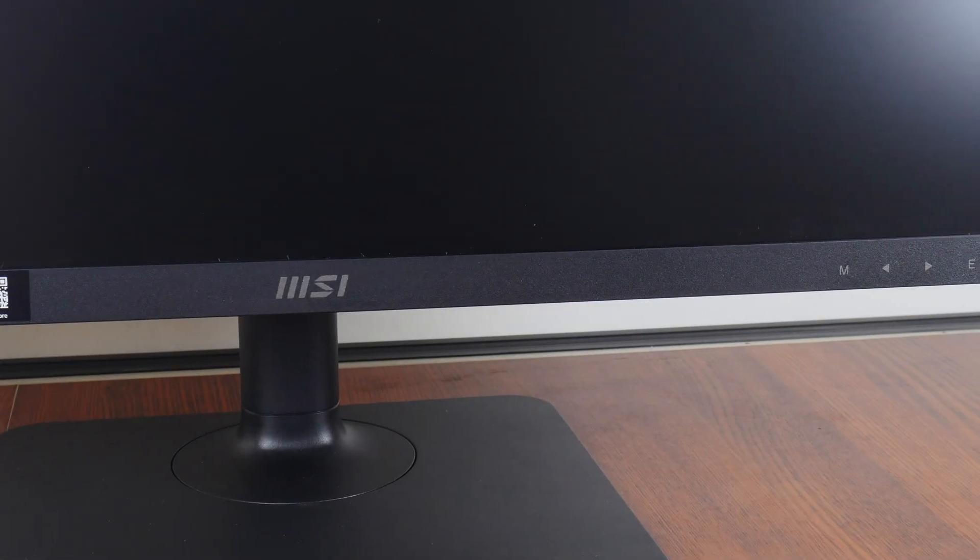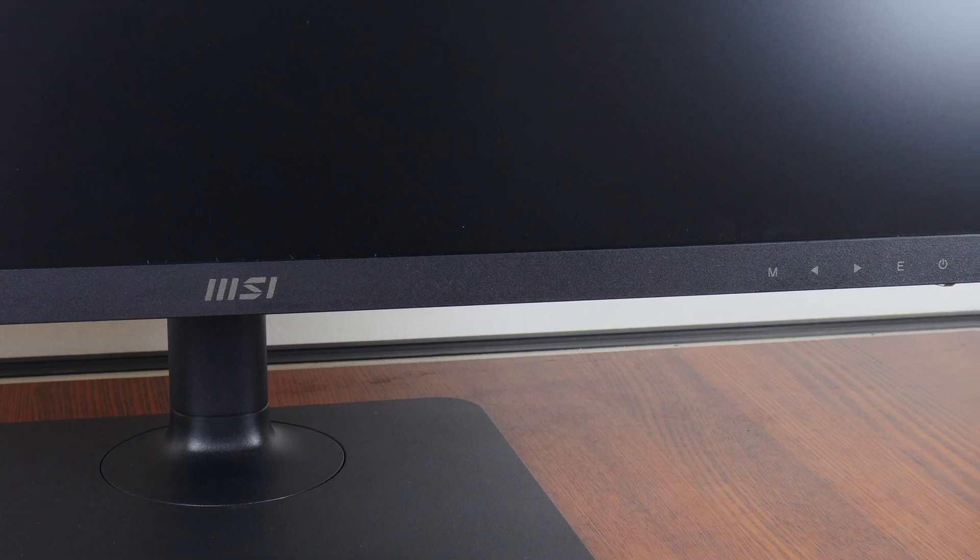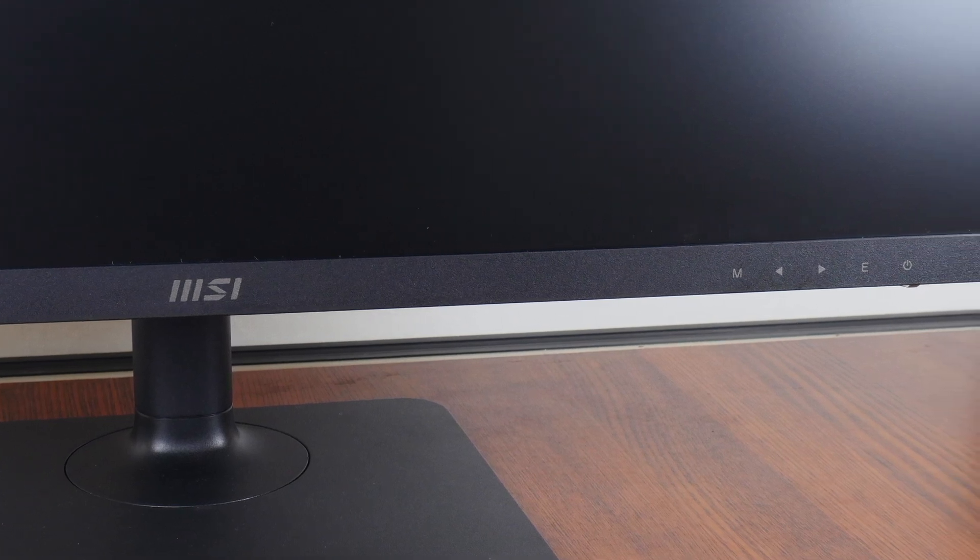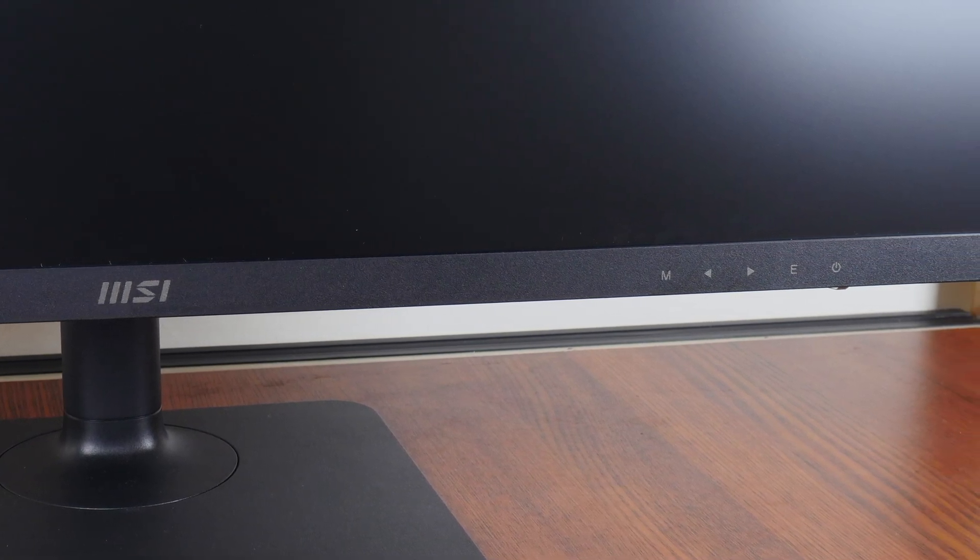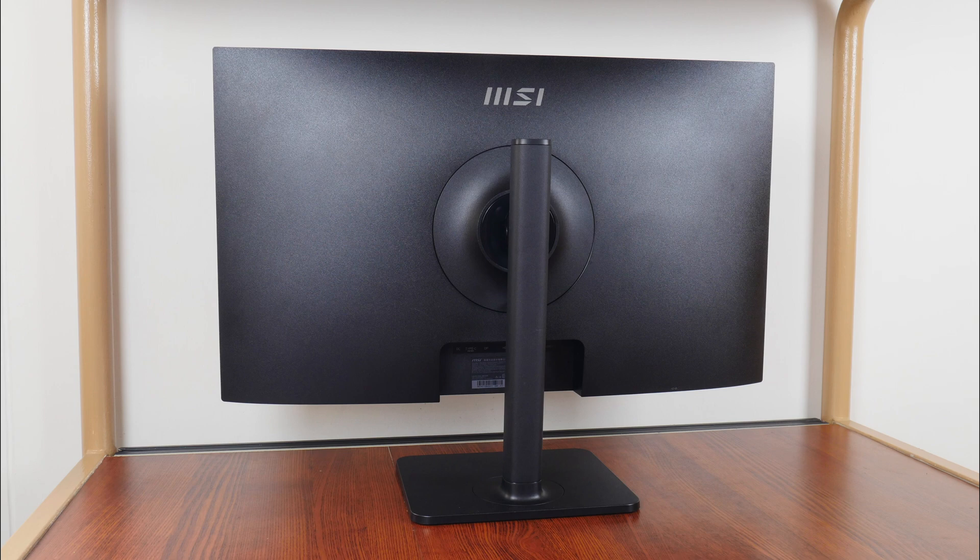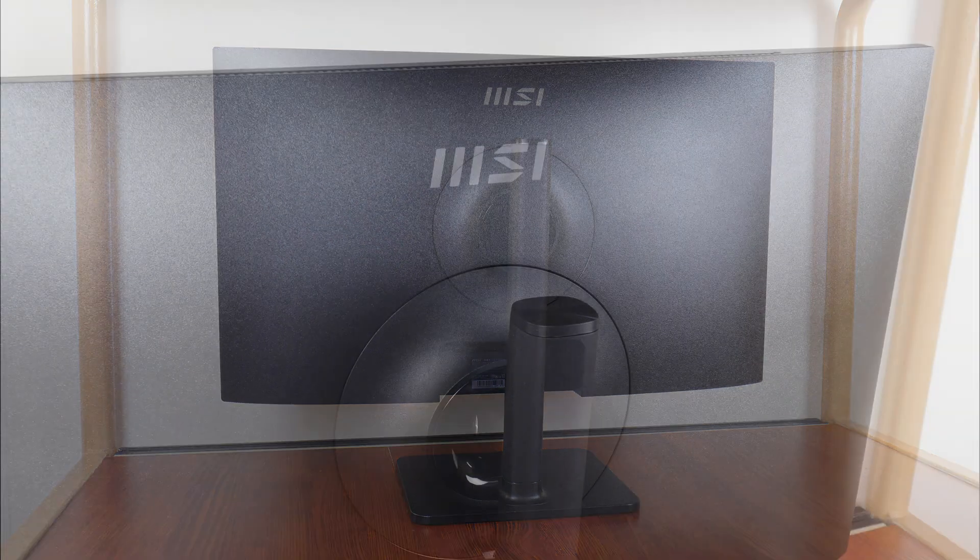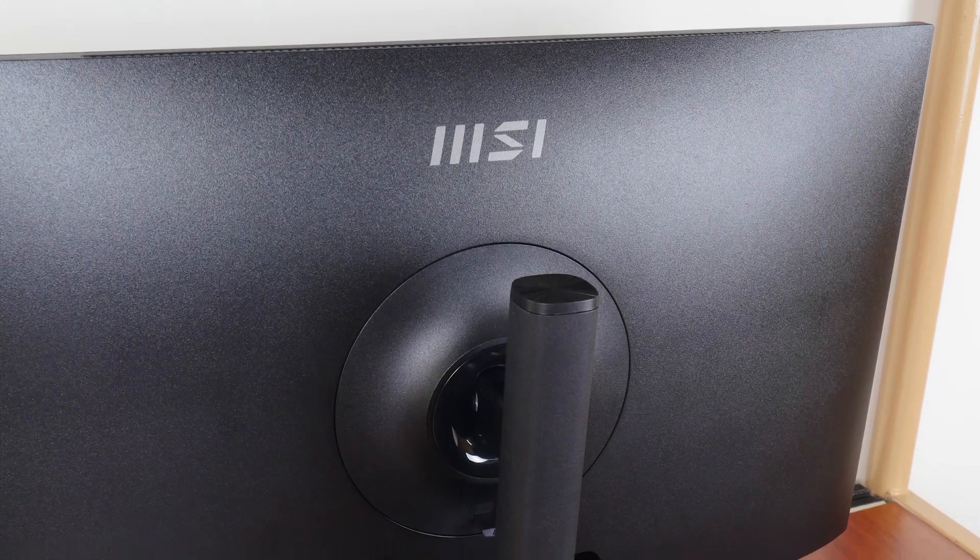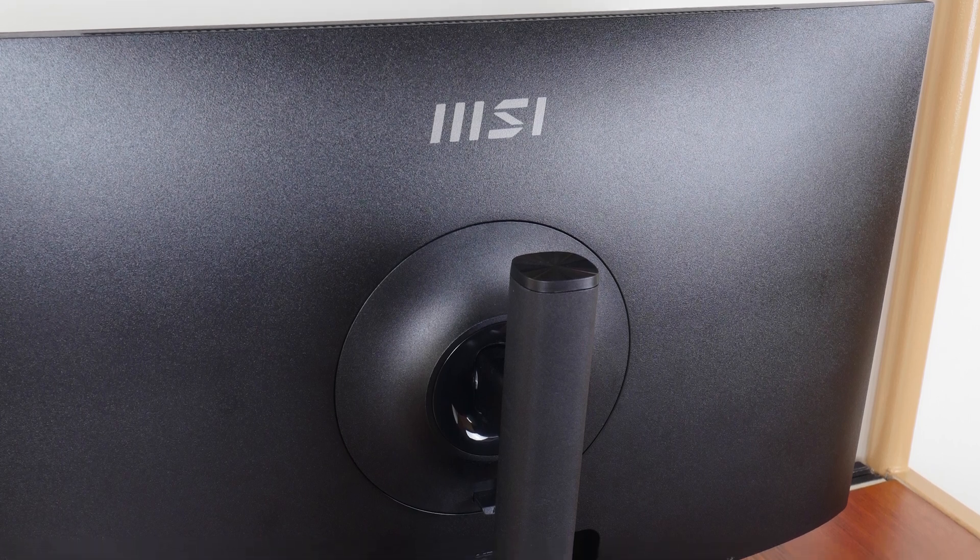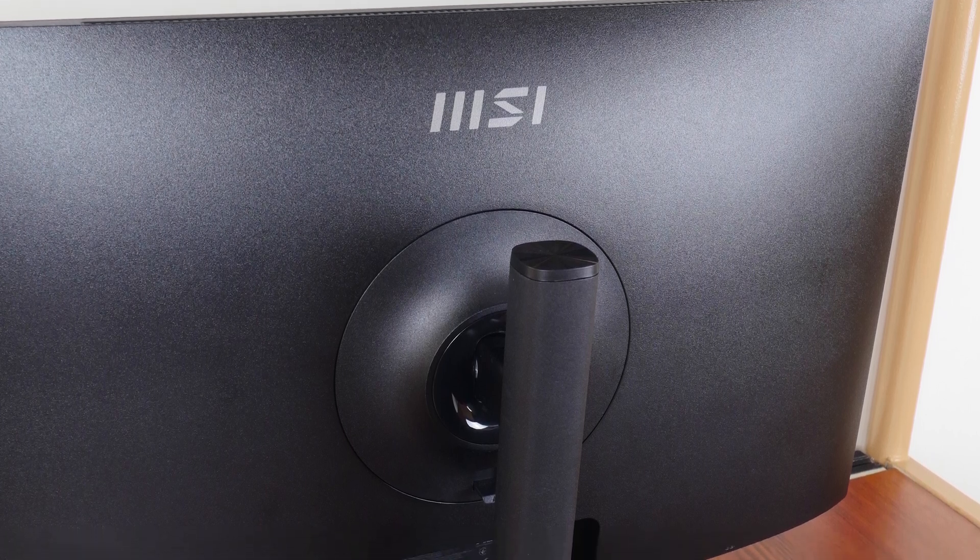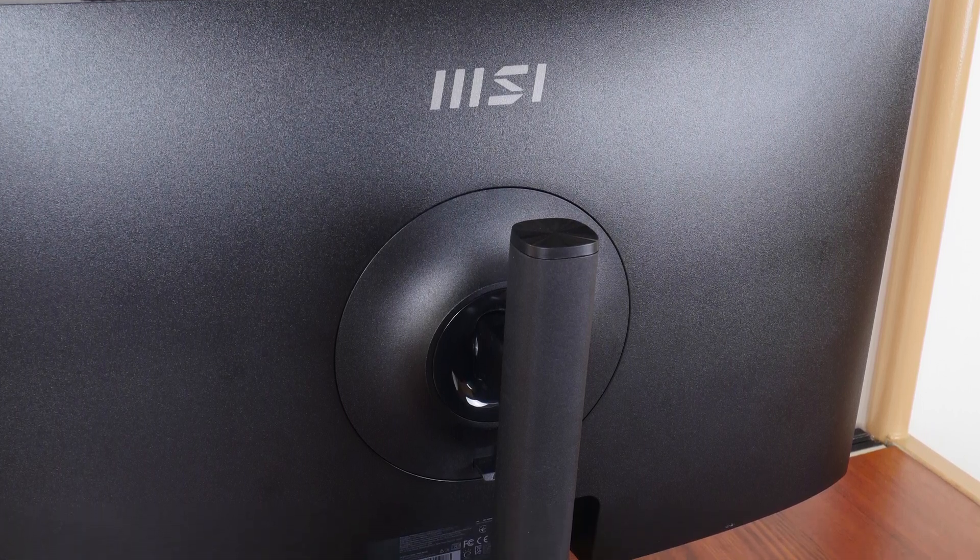The MD272P is constructed predominantly of matte black plastic and sports a thin bezel design with a no-nonsense aesthetic where we get the MSI logo and button legends printed in grey on the bottom bezel. Moving to the rear, the same unassuming aesthetic continues with the MSI logo printed in grey up top and a touch of glossy black plastic for contrast where the stand attaches.